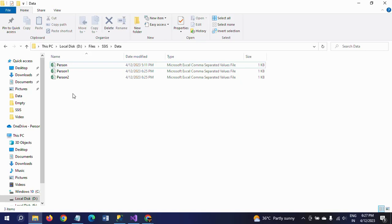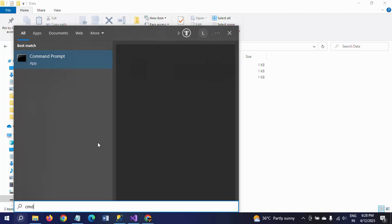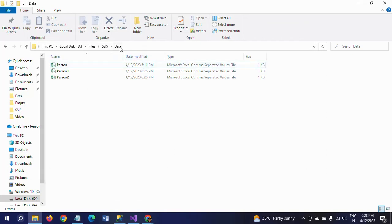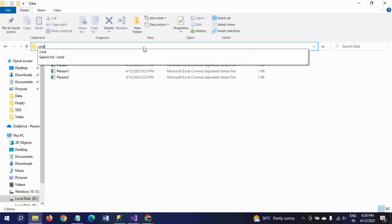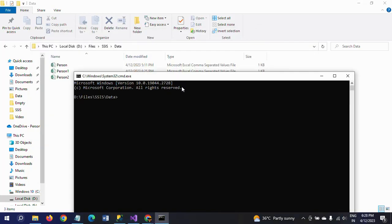Before loading, I will use the command prompt to write a copy command that combines all the data into one CSV file. To open the command prompt, go to Search and type CMD, then press Enter. The command prompt opens with the default admin path. But we need to work specifically in the folder where our CSV files are, so click the folder path and press Enter to change to that path.